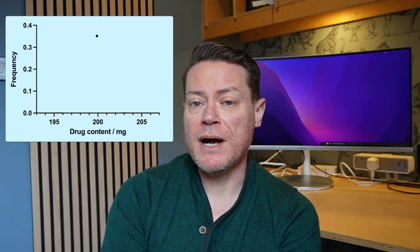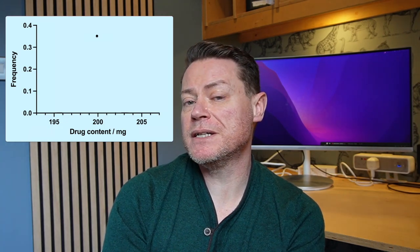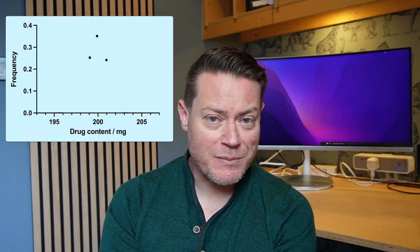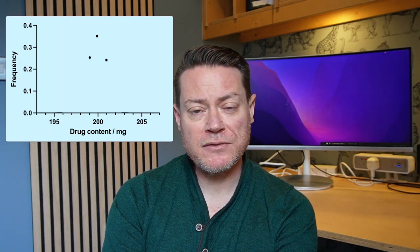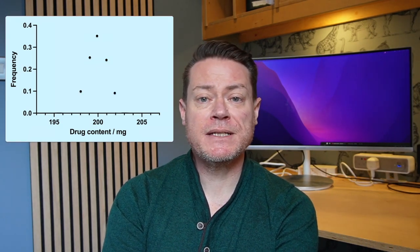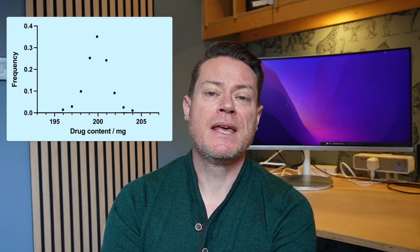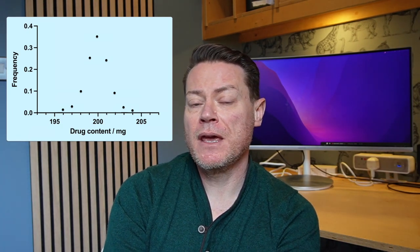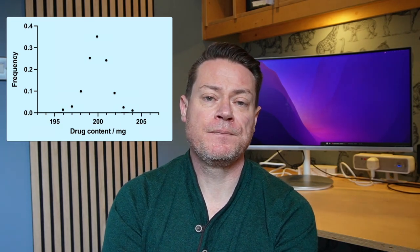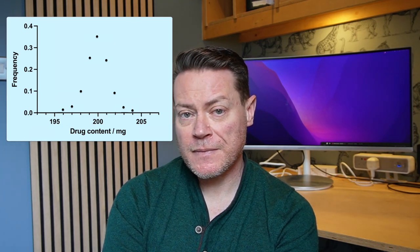We can create a plot of drug content versus the number of times we find a tablet with that drug content. Although we can't predict the actual value for a particular tablet, we can predict the value we measure most frequently will be 200mg, because that's what the process was set up to make. However, some tablets will have more drug than this and others less. We will find tablets with 199mg and 201mg, but fewer of these than those containing 200mg. Similarly, there will be fewer still tablets containing 198mg and 202mg. As we move further away from our expected drug content value, we will find fewer tablets with that drug amount. As the number of tablets we measure increases, we will start to see a uniform distribution of values centred around 200mg.